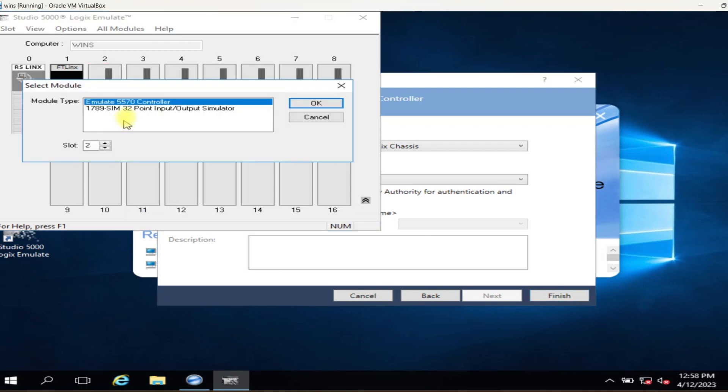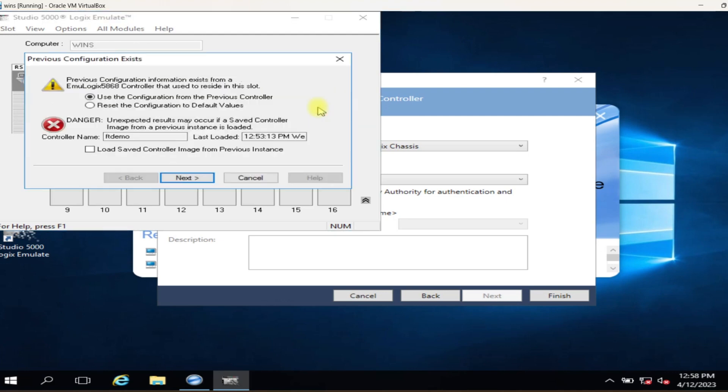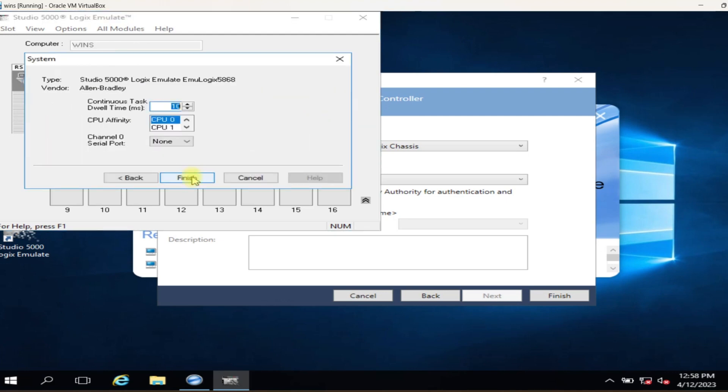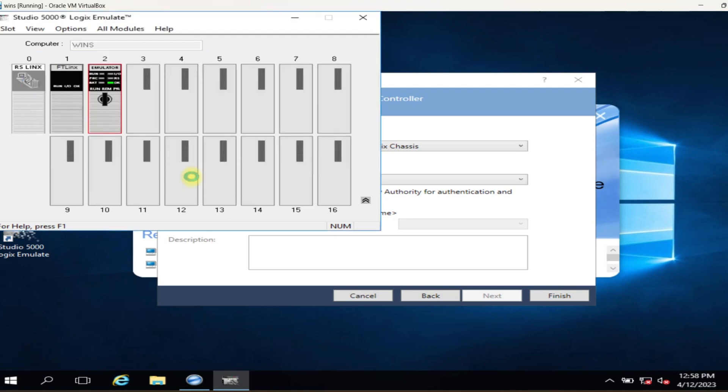Always remember, slot number is very important. Always make sure the slot is properly defined and used in your communication.